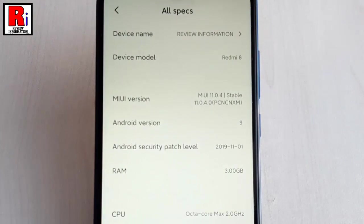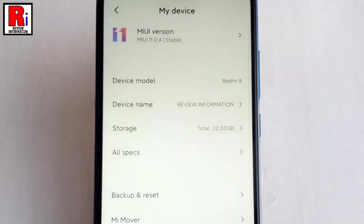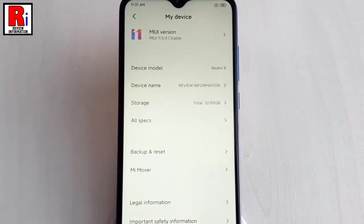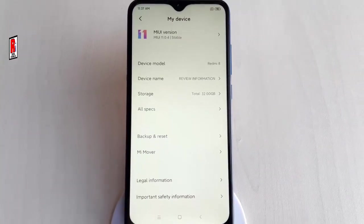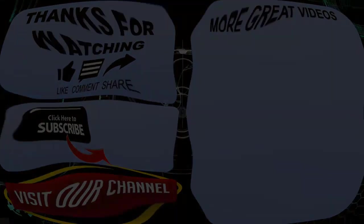That's it — your phone name has been changed. In this way you can change the phone name on Xiaomi Redmi 8 handset. Thanks for watching, hope you guys enjoyed my video. Please subscribe to my channel for more videos. Goodbye, thank you.